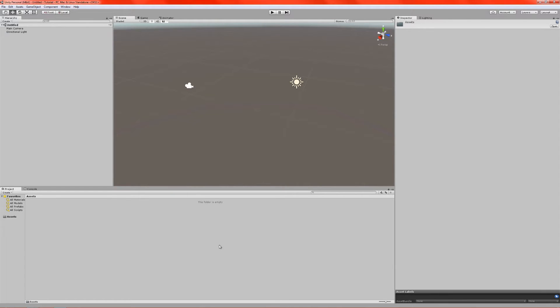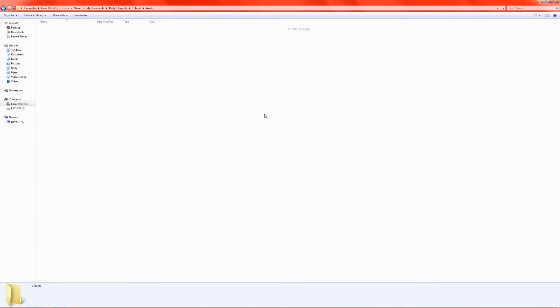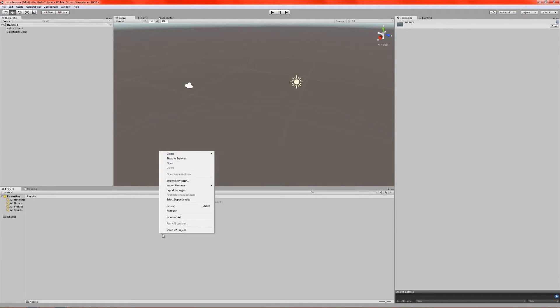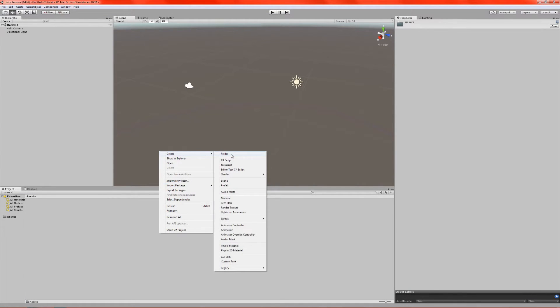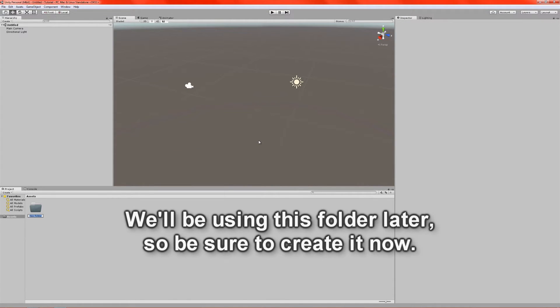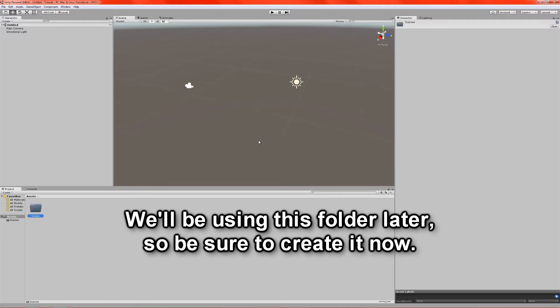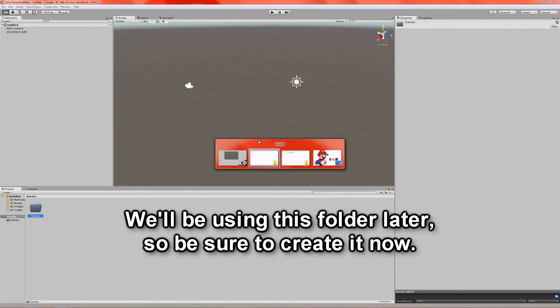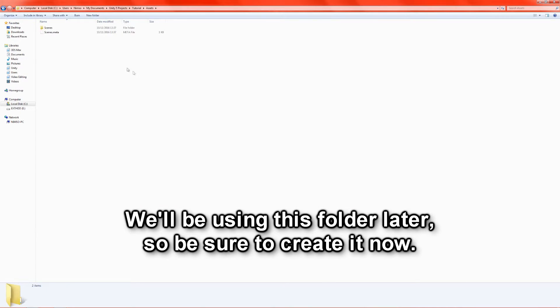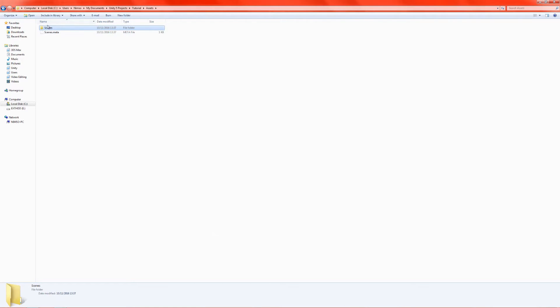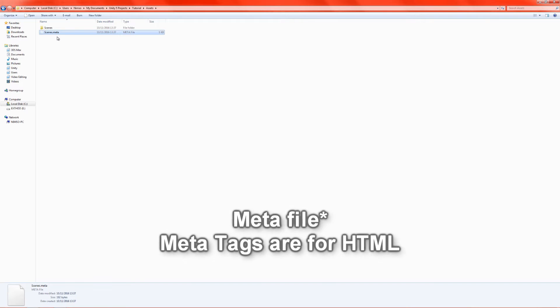The Assets folder is the one that we're looking at when we switch over to Unity. So this folder here is exactly what we see here. If I create a new folder in Unity, let's call it Scenes. Then, when we switch to Windows Explorer, you can see a Scenes folder has been created.